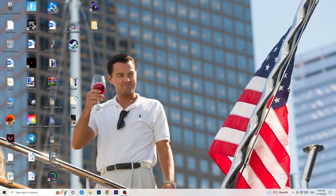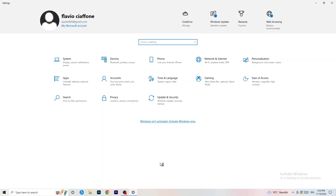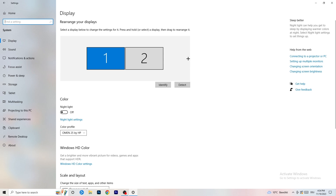Next, go to the bottom-left corner of your screen or press the Windows key on your keyboard, click on Settings, go to System, and then stick to Display. You're going to do the same kind of thing here in Windows Settings that we just did in the NVIDIA control panel.